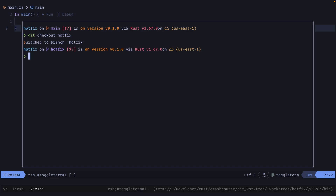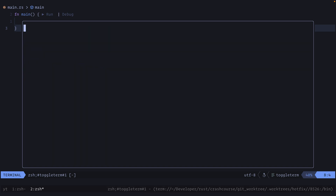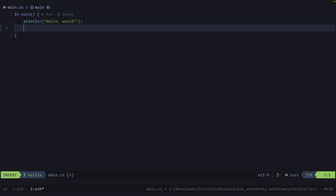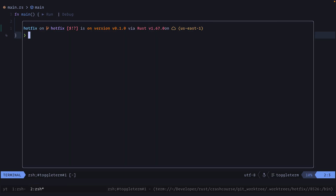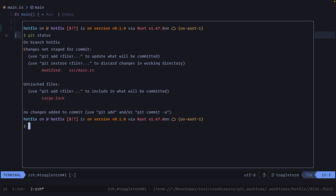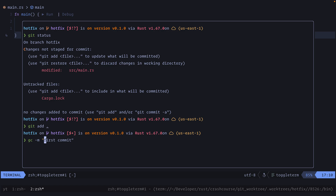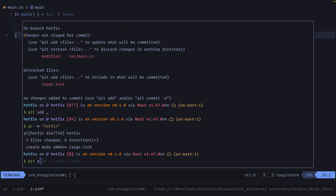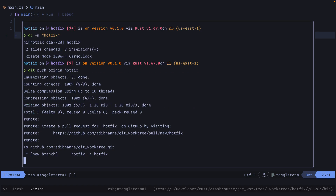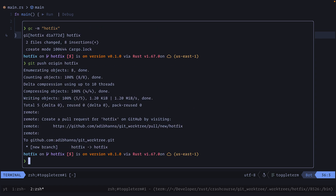Let's switch to the hotfix branch and fix the problem by adding a print statement — 'print some hotfix here' — and assume that fixed the problem. Now if we do git status we see some changes. We do git add . and git commit with message 'hotfix', then git push origin hotfix. This pushes our code to GitHub where we can review and merge it, then go back to our feature.